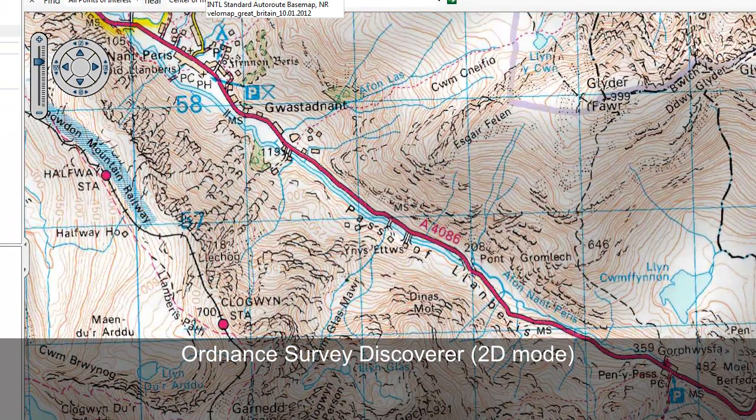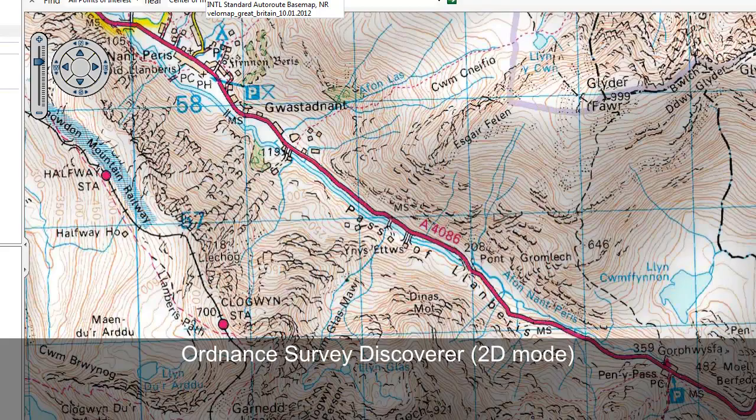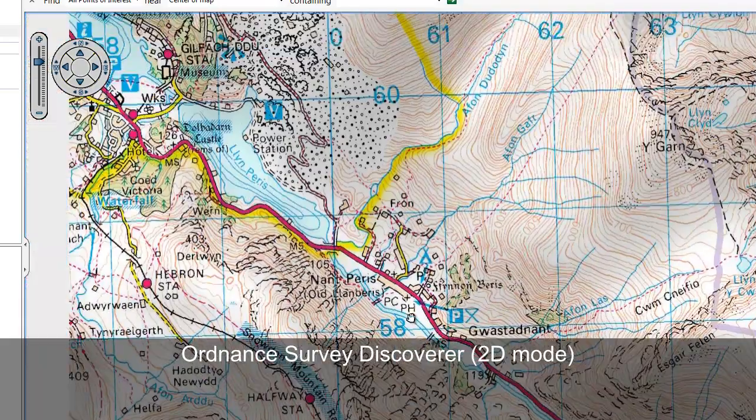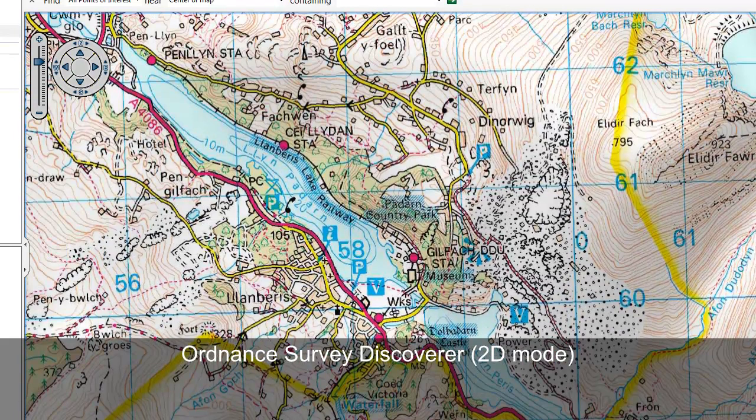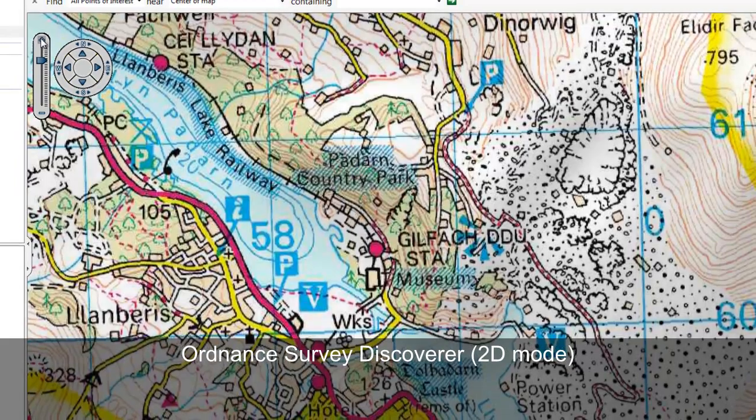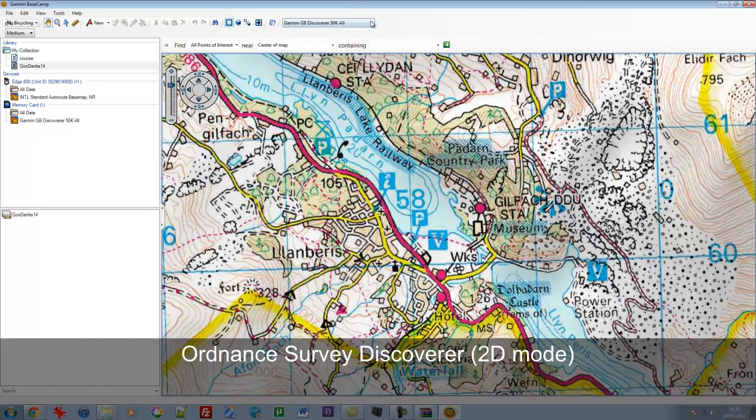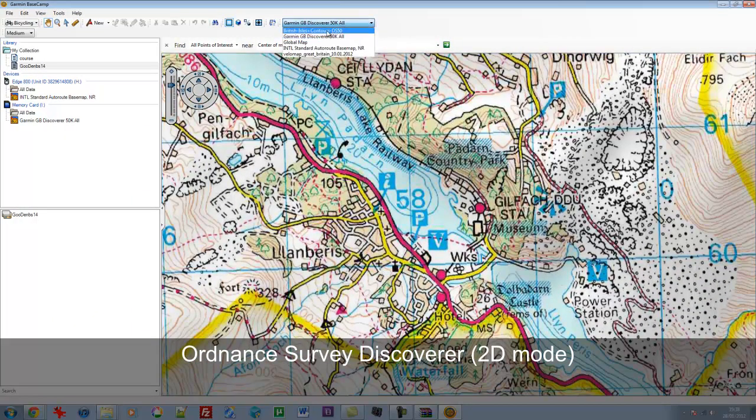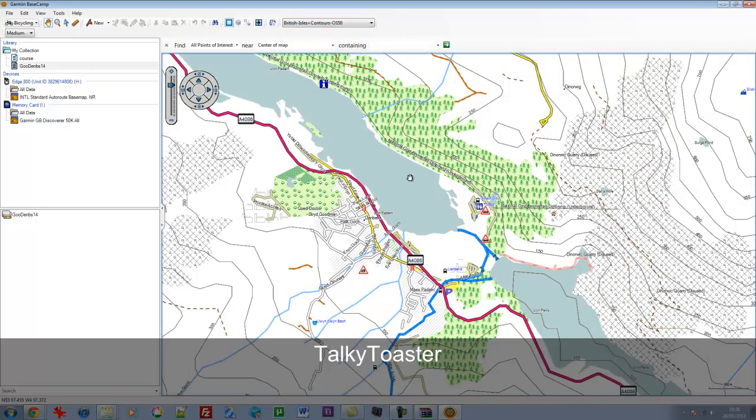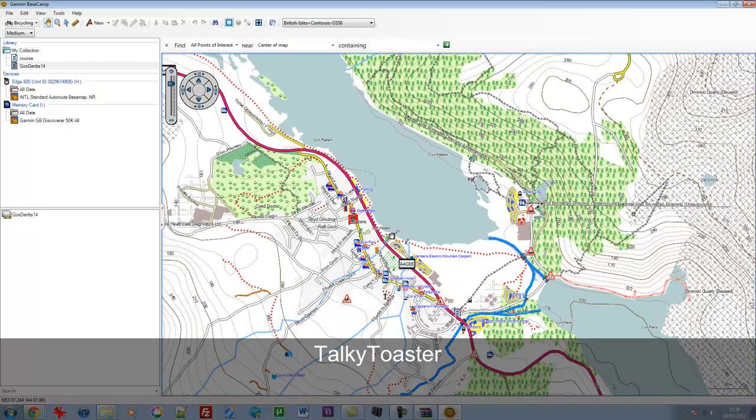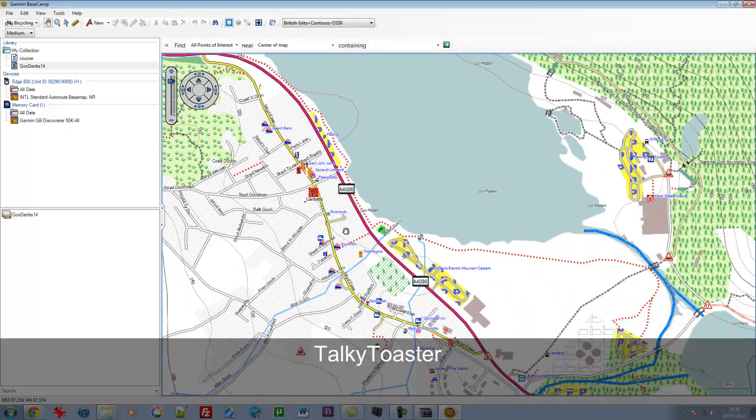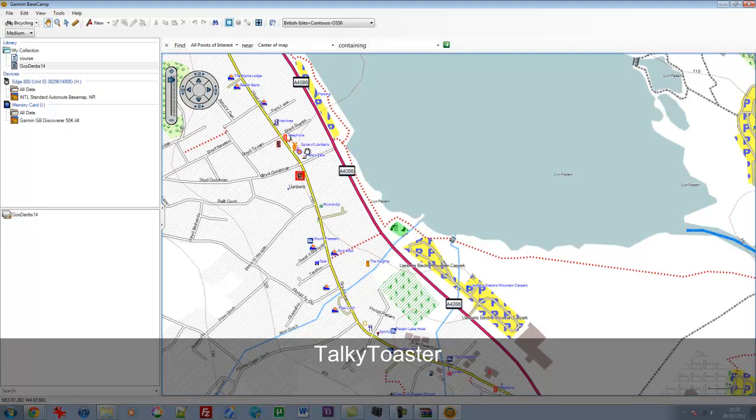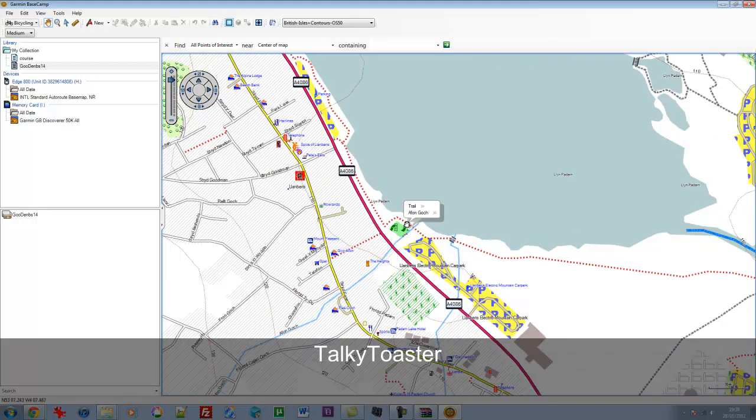What we're really looking at here is the new one, this British Isles and Contours, which is the one from Talkie Toaster. Let's zoom into Llanberis. So that's what it looks like in the Ordnance Survey. And in the open source, the OpenStreetMap one from this British Isles Contours from Talkie Toaster, if we switch to that, you get quite a lot of detail. And as you zoom in, the detail is expanded right down to individual establishments. There's the wonderful Pete's Eats Cafe, a favourite of many climbers.